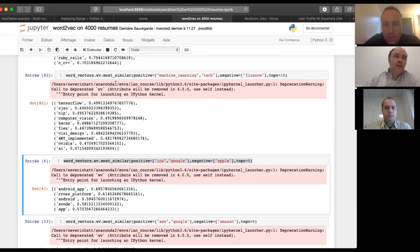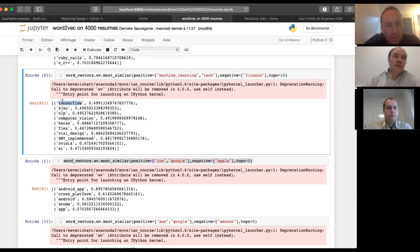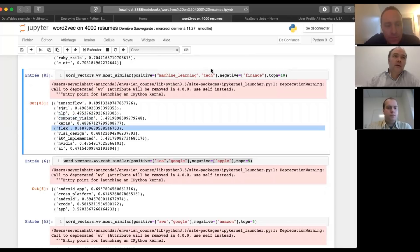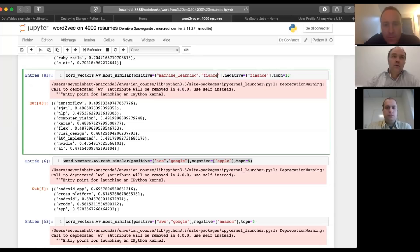Then this is the word you would use, you would use TensorFlow, NLP, computer vision, Keras. If you're doing the other way around.